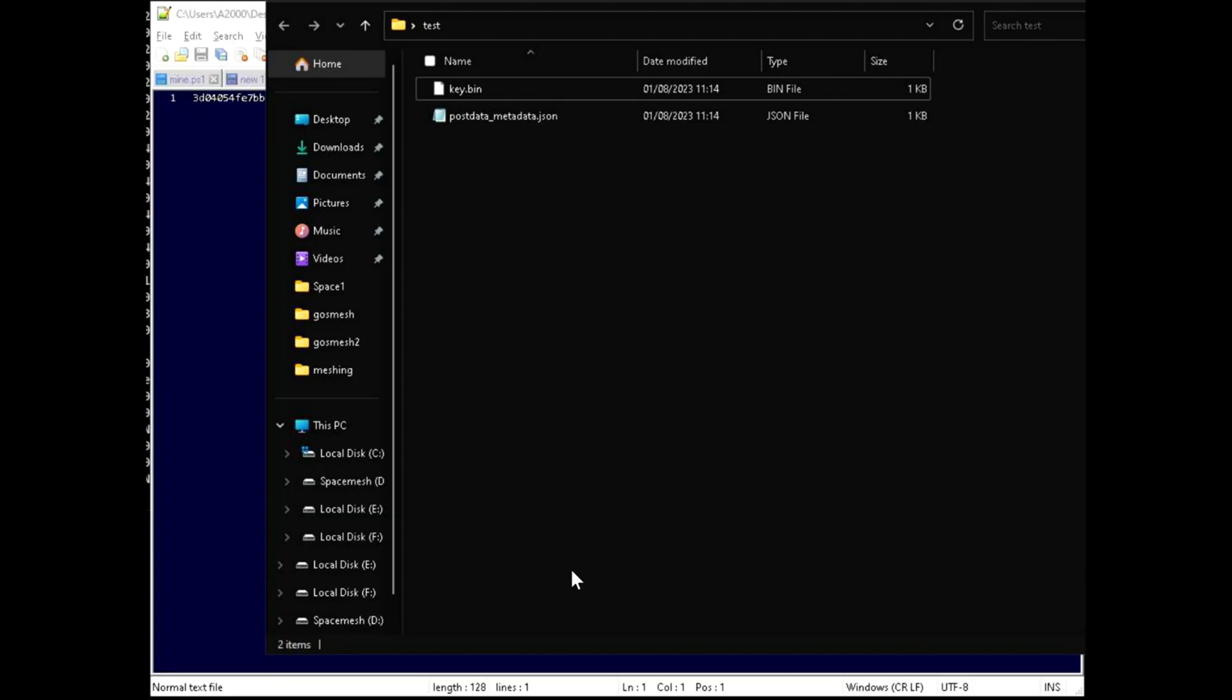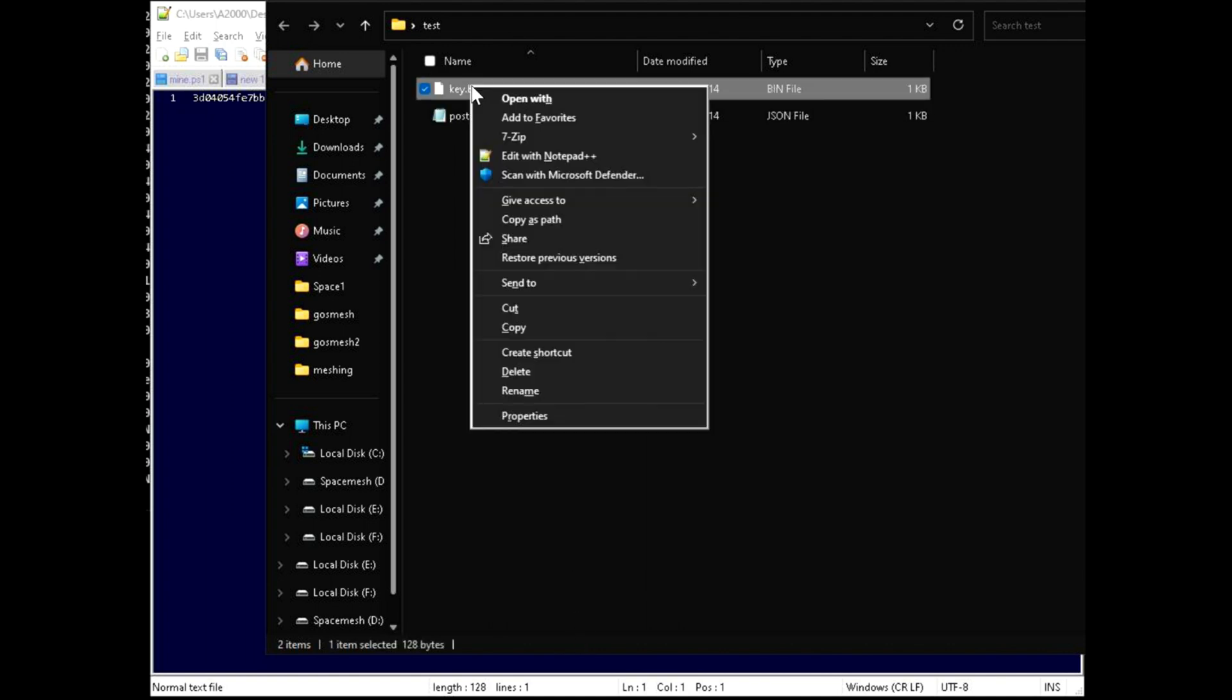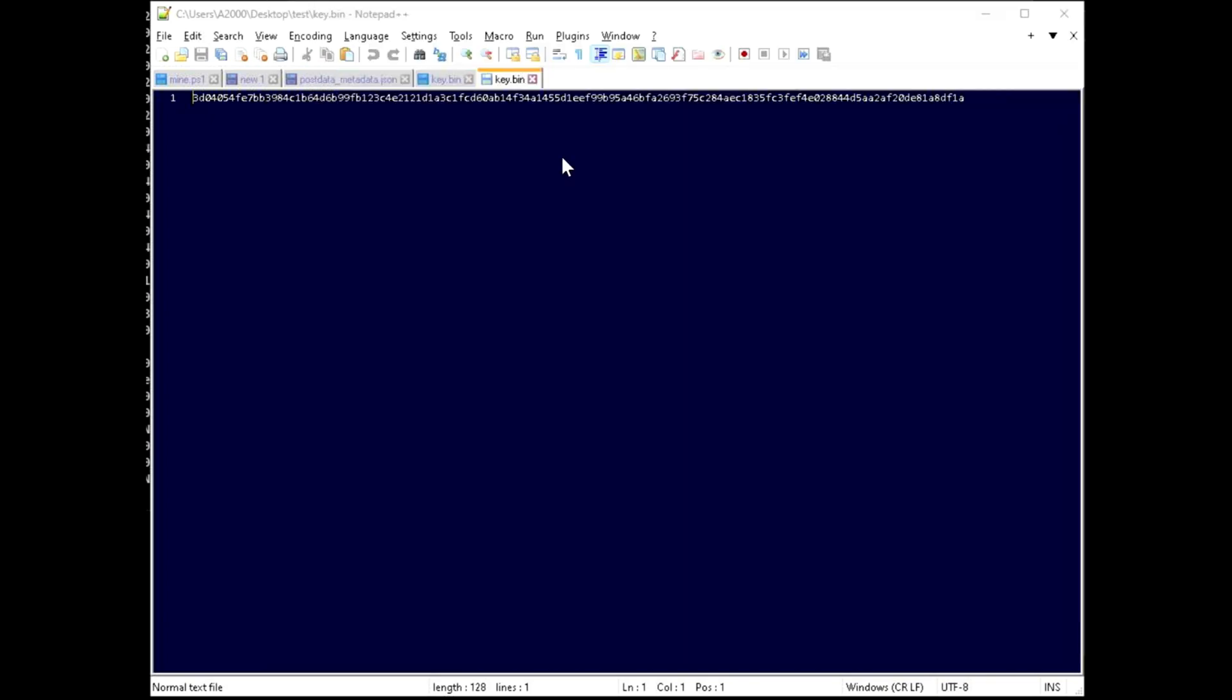One problem I encountered while running the script is everything has to be exact 64 numbers. If you find any problems while running the script, just go to your key.bin file. If you have Notepad++, you just need to select the last 64 digits. Keep selecting and at the bottom you'll be able to see how many digits you selected. Just copy that and put it on your script.